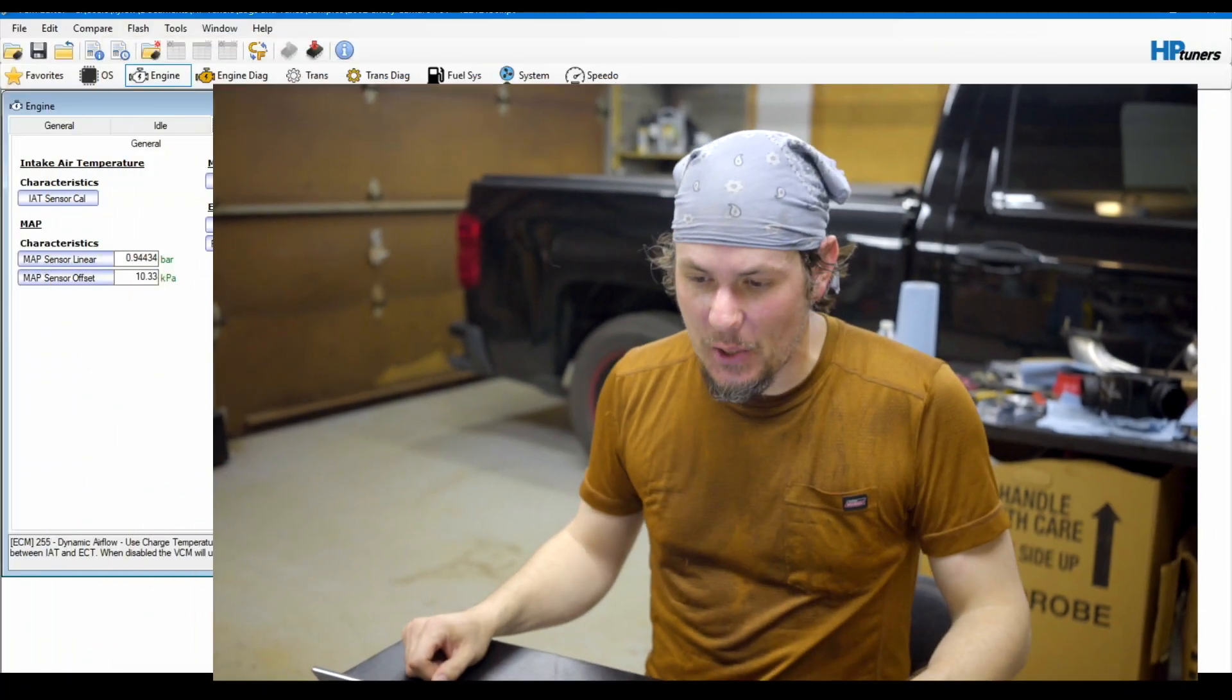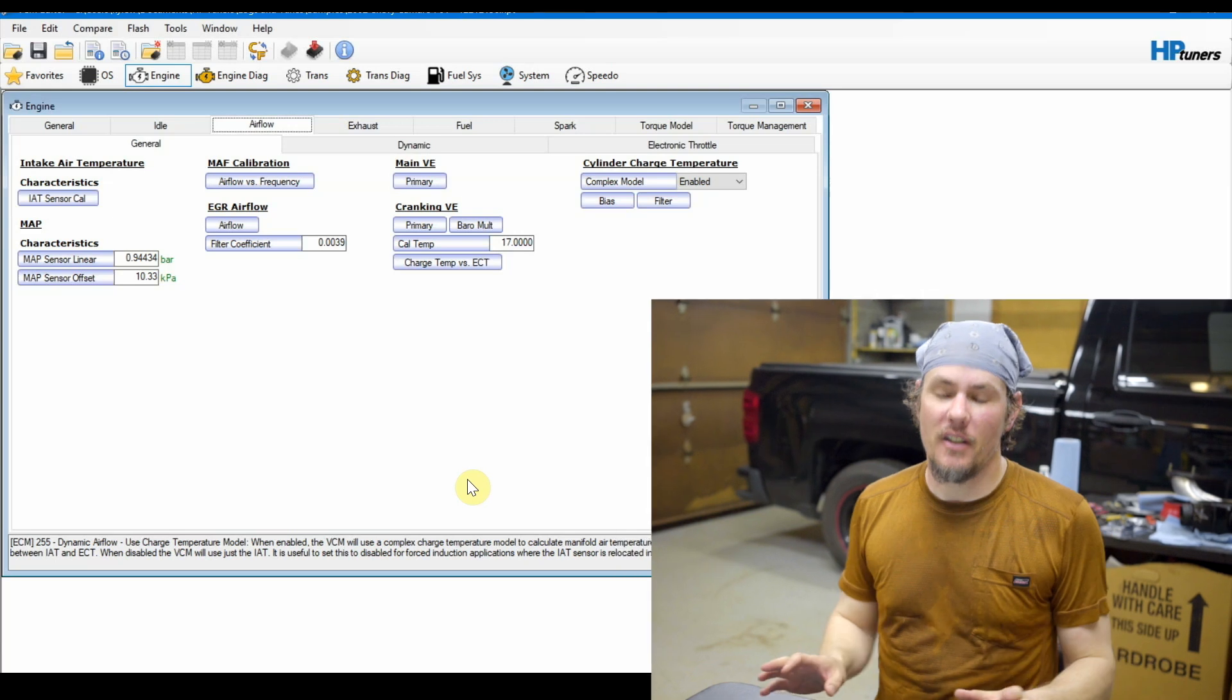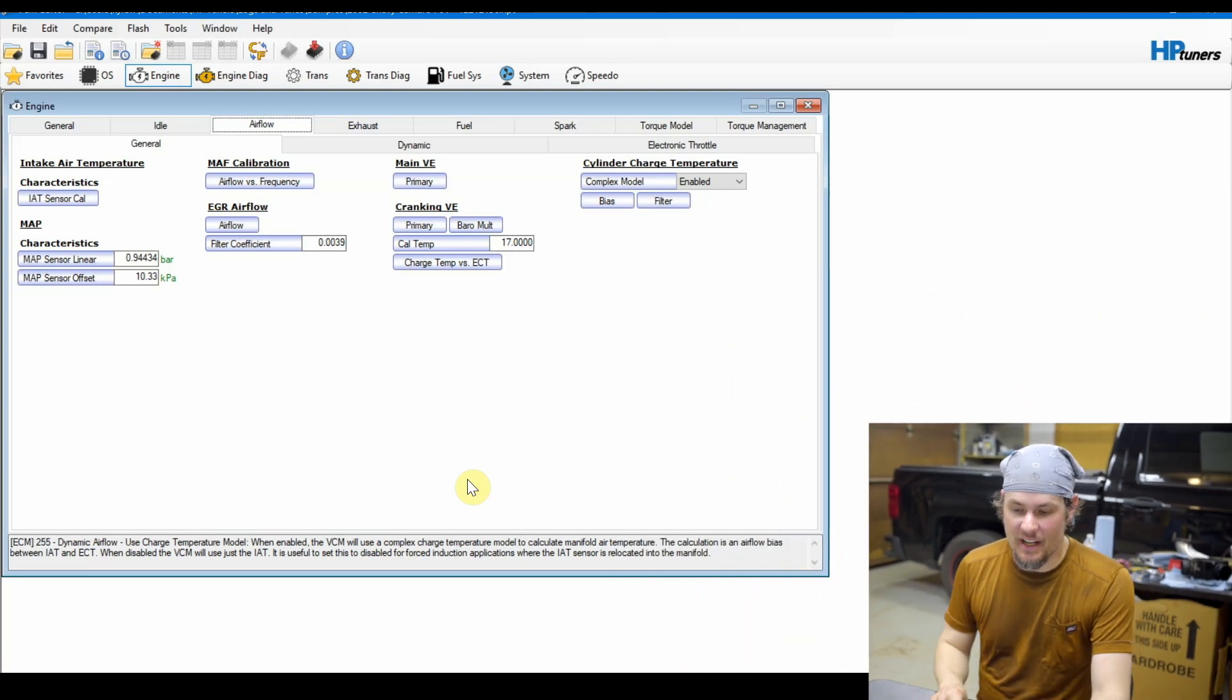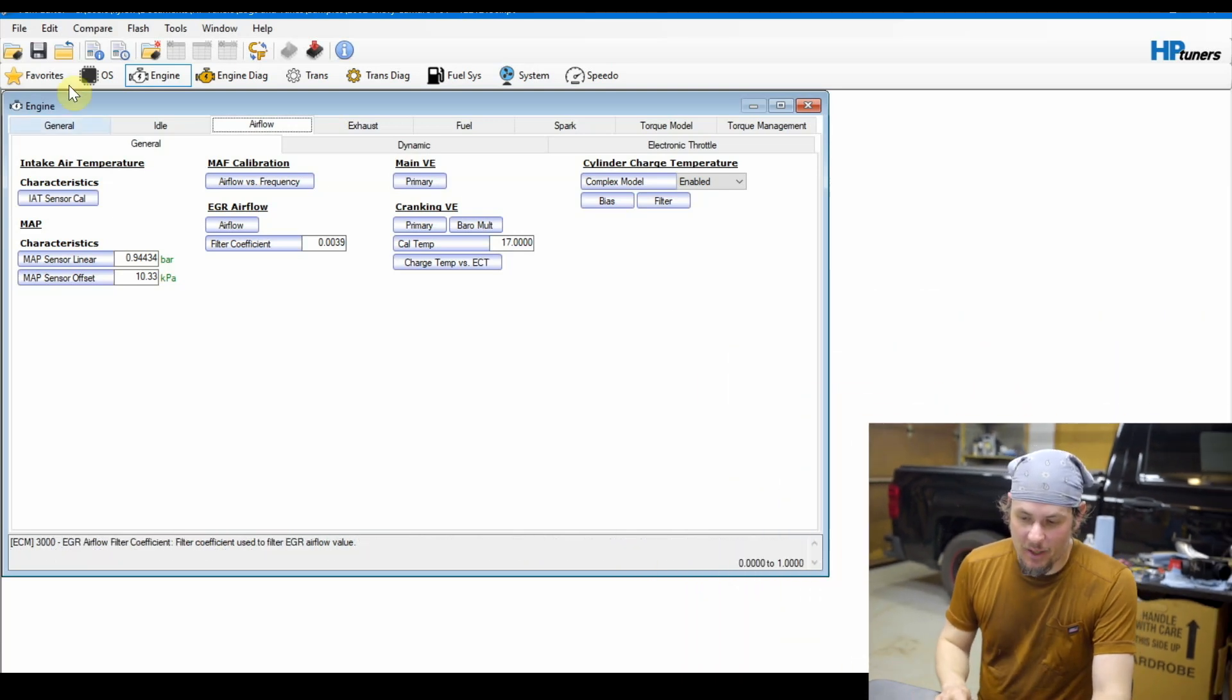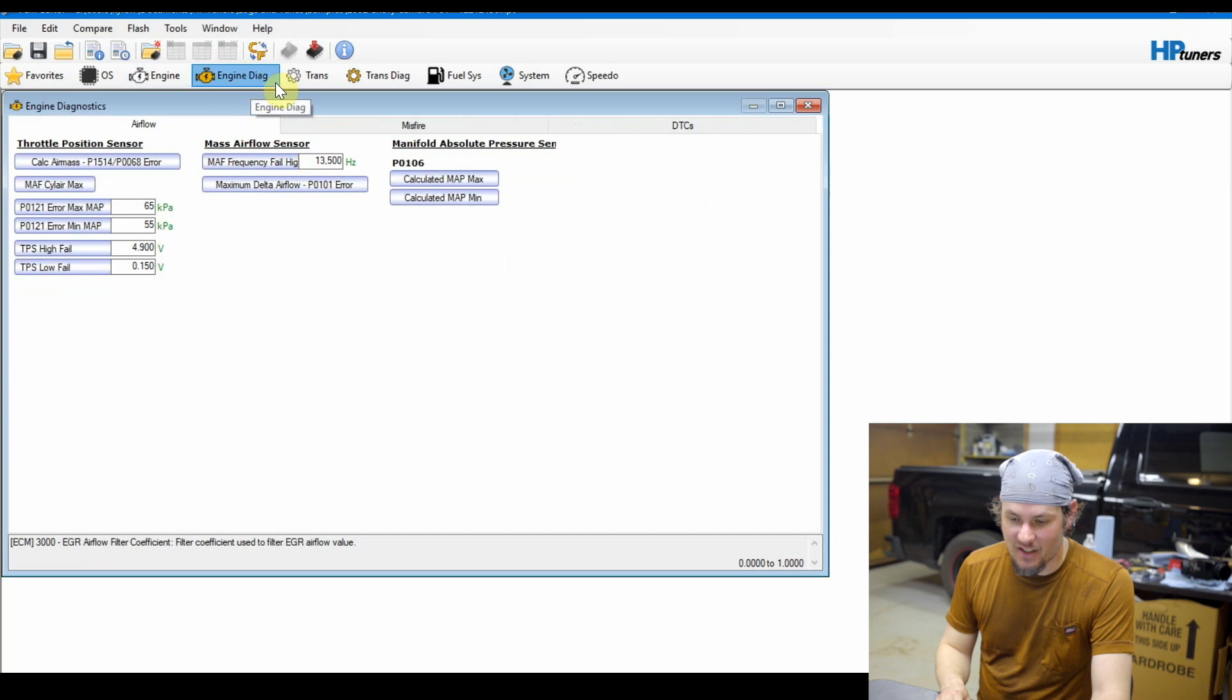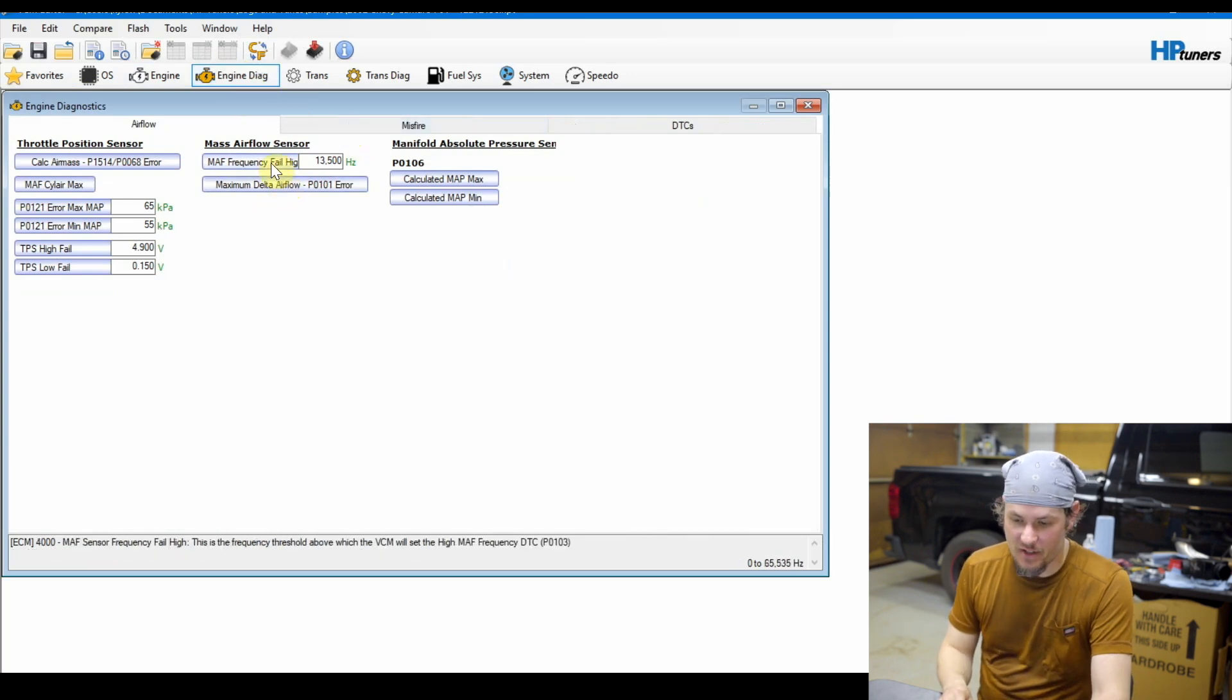Even MAF sensors of today still have issues and that's why you see platforms like the Jeep Wrangler does not run a MAF - it runs speed density only, because anything that's designed really to go off-road and get dirt in it has a tendency to foul a MAF sensor out. Let's go ahead, I've got it pulled up - I've got a 2002 Camaro pulled up here and we will just dive straight in.